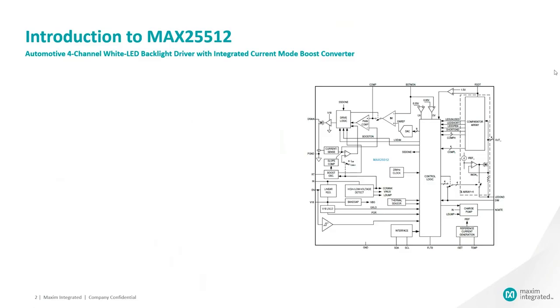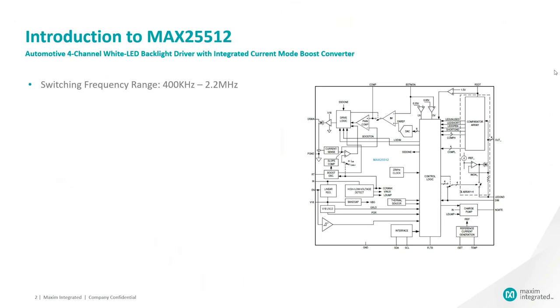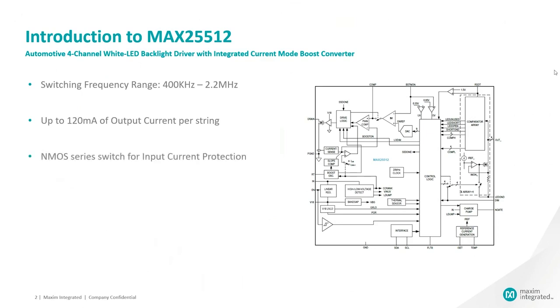Let me start with an overview of the product's features. MAX25512 is an automotive four-channel white LED backlight driver with integrated current mode boost converter. MAX25512 operates over switching frequency range of 400 kHz to 2.2 MHz. It is capable of providing 120 mA of output current through each current sync channel and includes control output for NMOS series switch for input current protection instead of PMOS switch thereby saving cost.